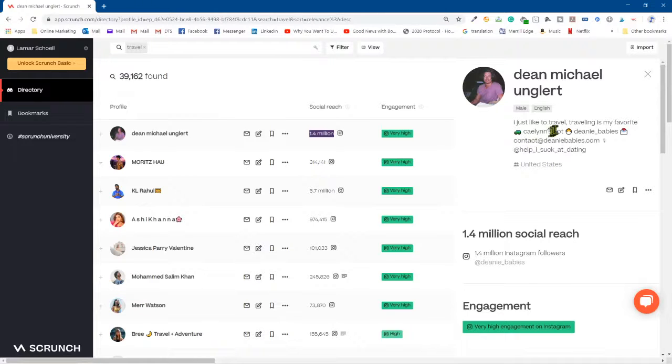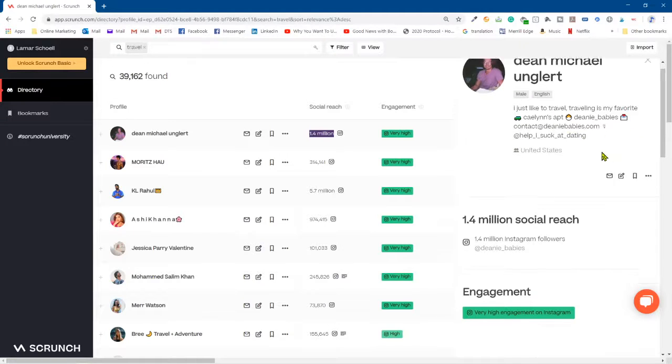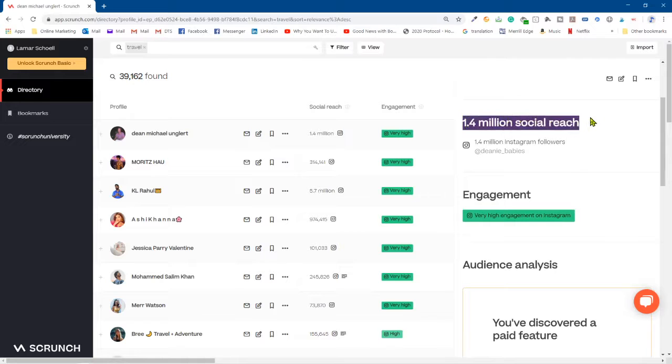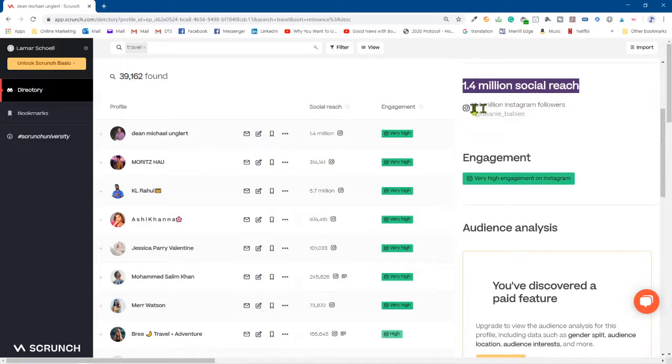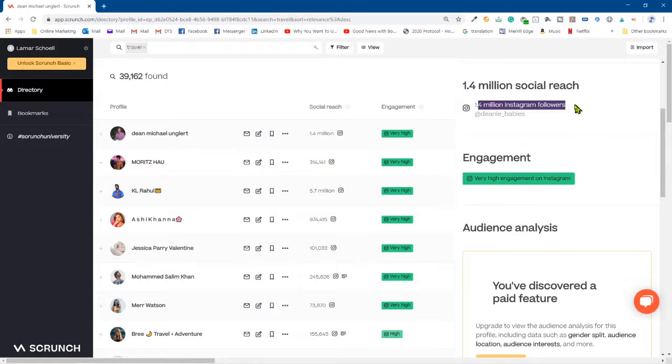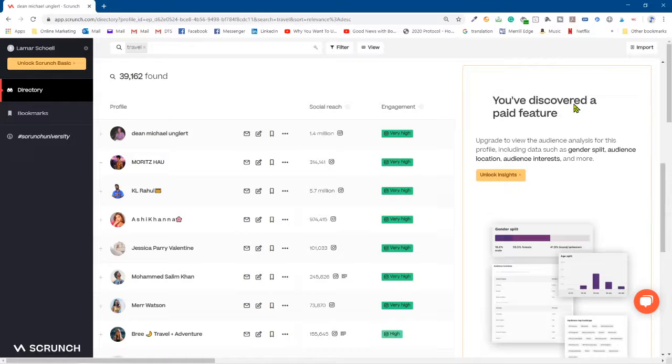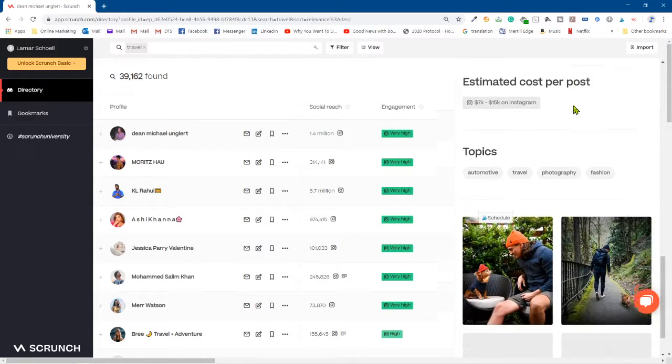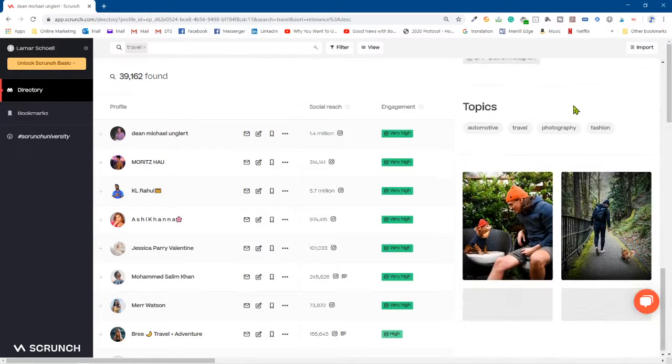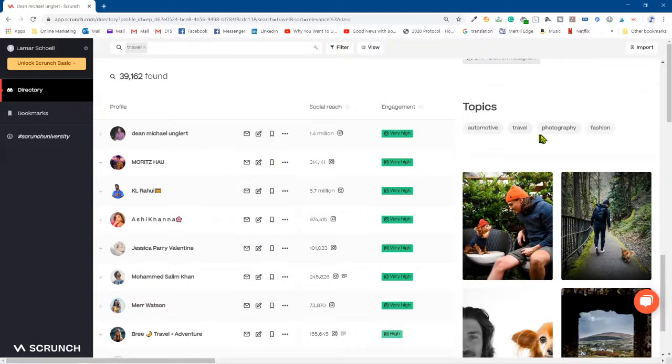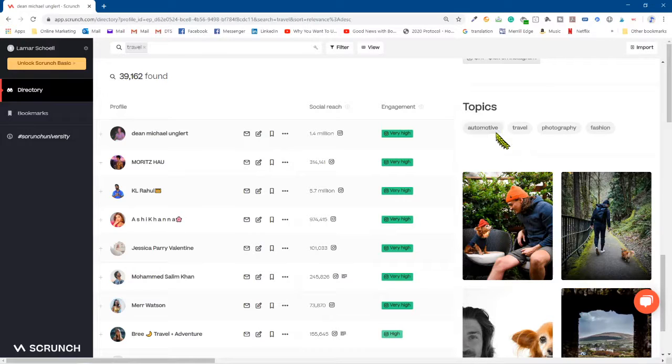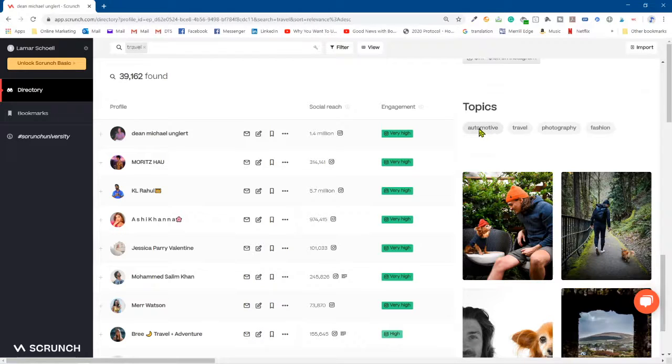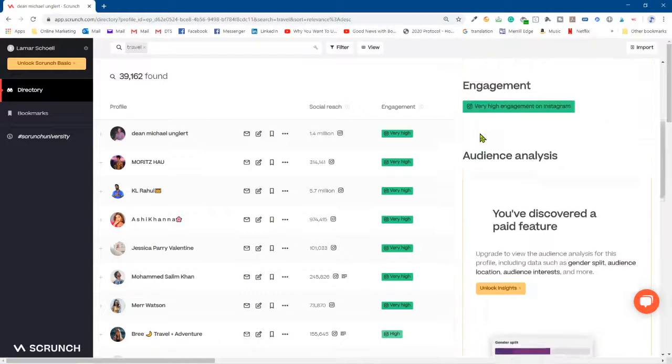So look at Dean right here. I just like to travel, traveling's my favorite, okay. 1.4 million social reach. So look at 1.4 social reach on Instagram. So now you know he's on Instagram. You can really learn a lot about this. And here's the topics: automotive, travel, photography, fashion. So boy, if you like to travel and maybe you're in cars, you know like I've watched a lot of YouTube channels where guys are in the cars, boom, right here. This is great if you like to travel, you're a car salesman, who knows, you may have a lot in common.